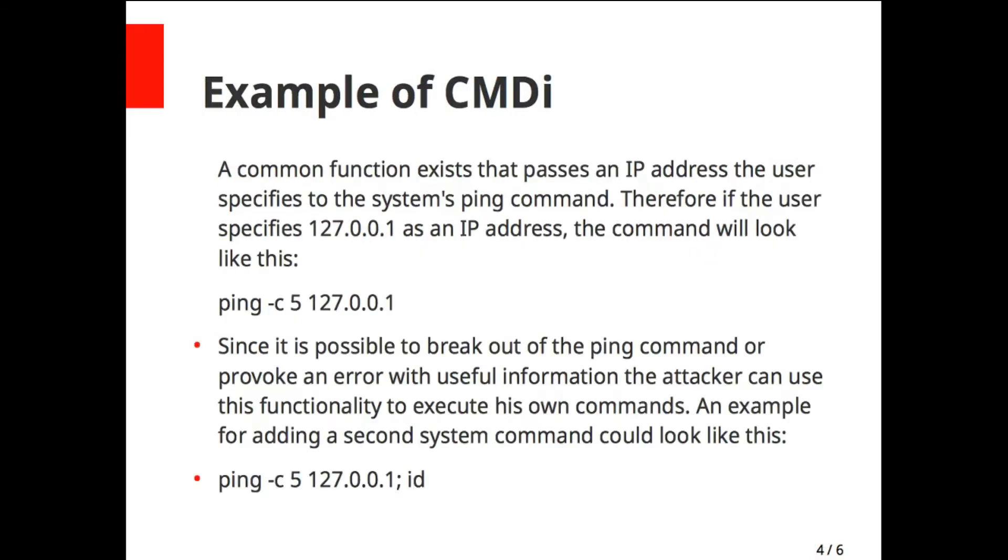In this example, the application is taking input, an IP address from the user, and providing ping. It is possible to break that ping command by giving a semicolon after that. After the semicolon, it will execute instantly, so it will execute ping as well as the second command.